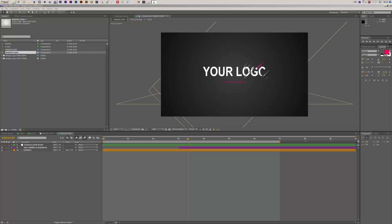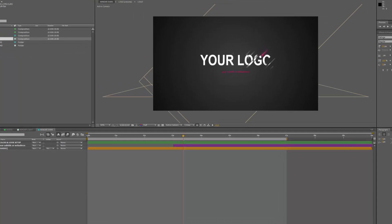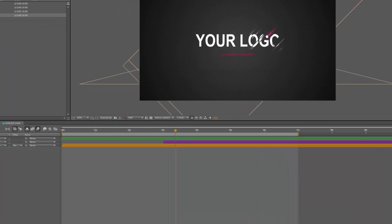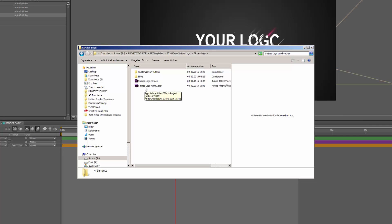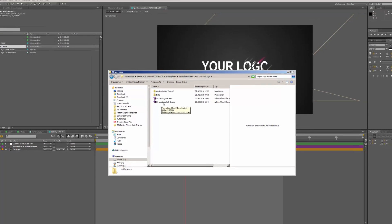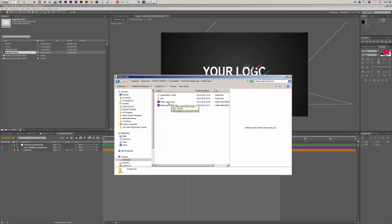Before we get started in After Effects, I just want to point out that there are actually two versions included in this template. If you take a look at the project folder, you see two After Effects projects: the first one is called Stripes Logo 4K and the second one is called Stripes Logo Full HD. Choose your resolution and then open up the After Effects project.